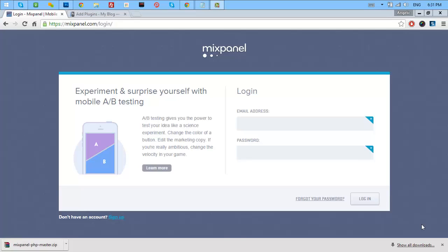Hi everyone, welcome to my channel. Today I'm going to teach you how you can verify your WordPress site into your Mixpanel account.